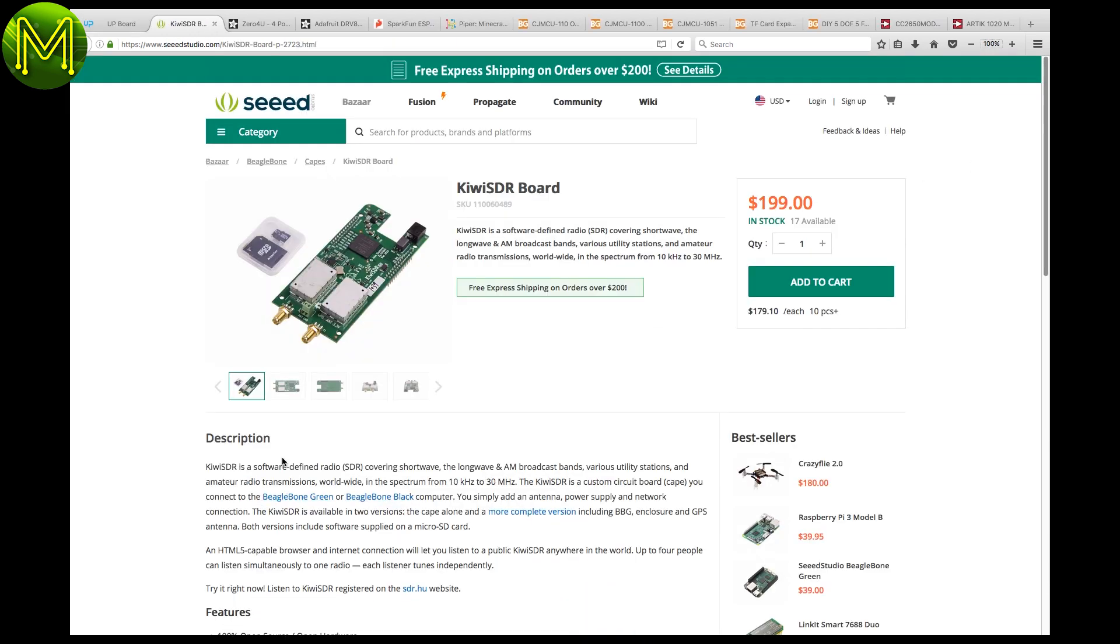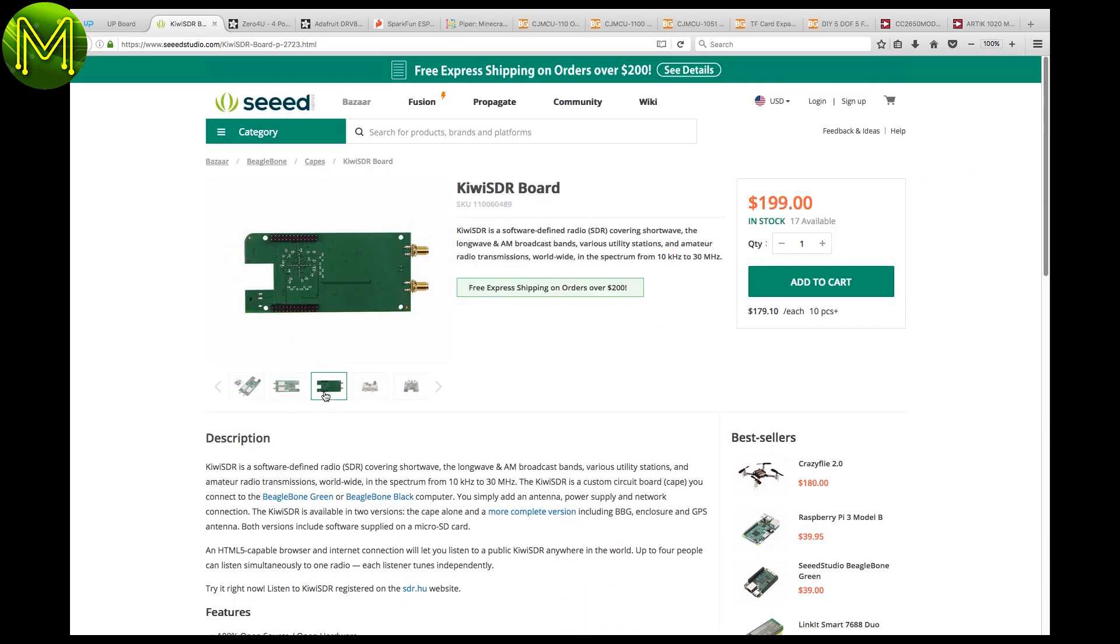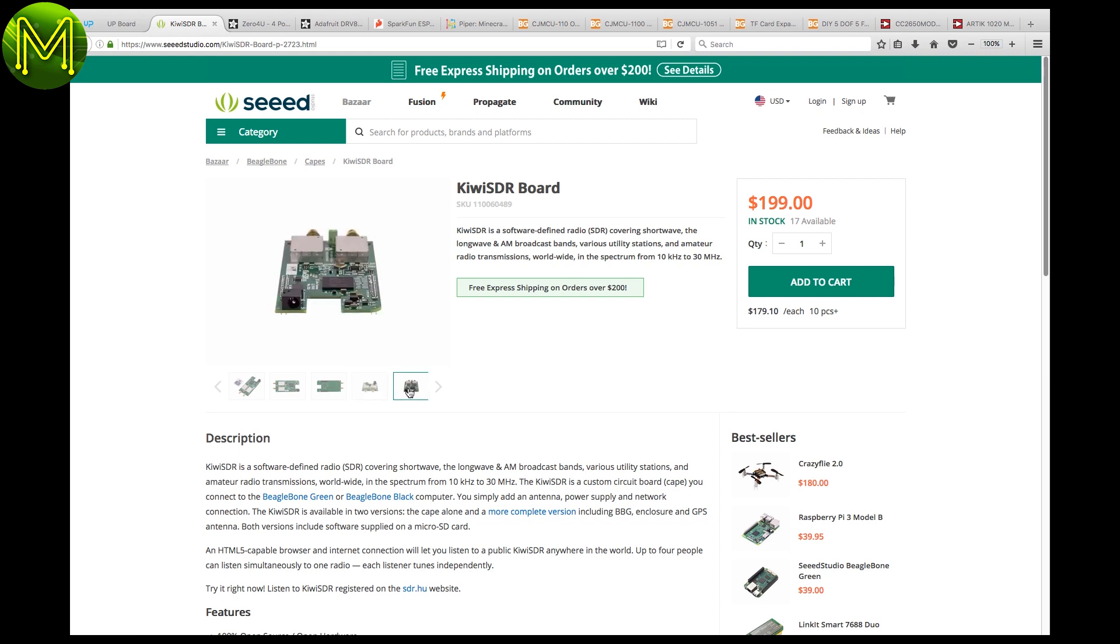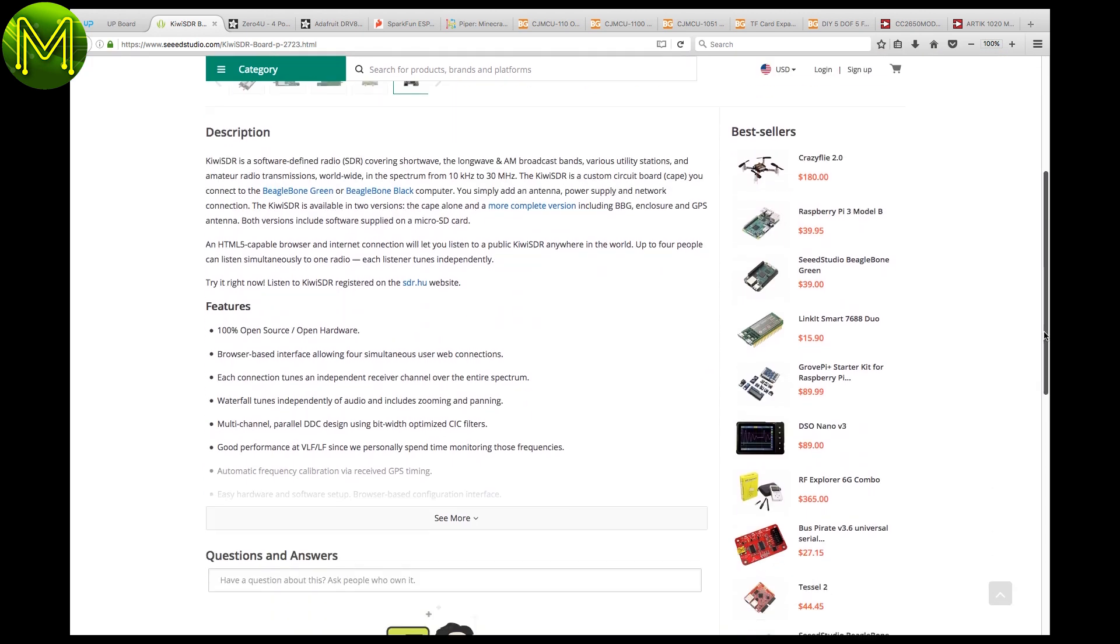From Seed, there's a software-defined radio, allowing you to broadcast shortwave, longwave and AM bands, between 10kHz and 30MHz. It's designed to fit onto a BeagleBone, and so therefore is called a CAPE.